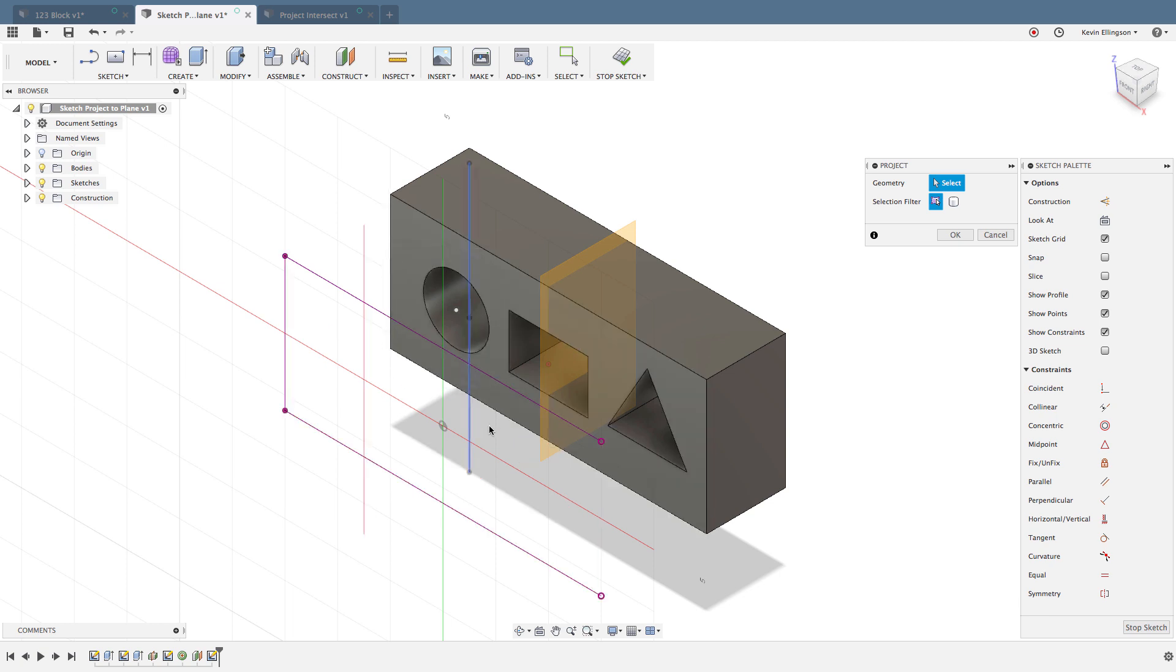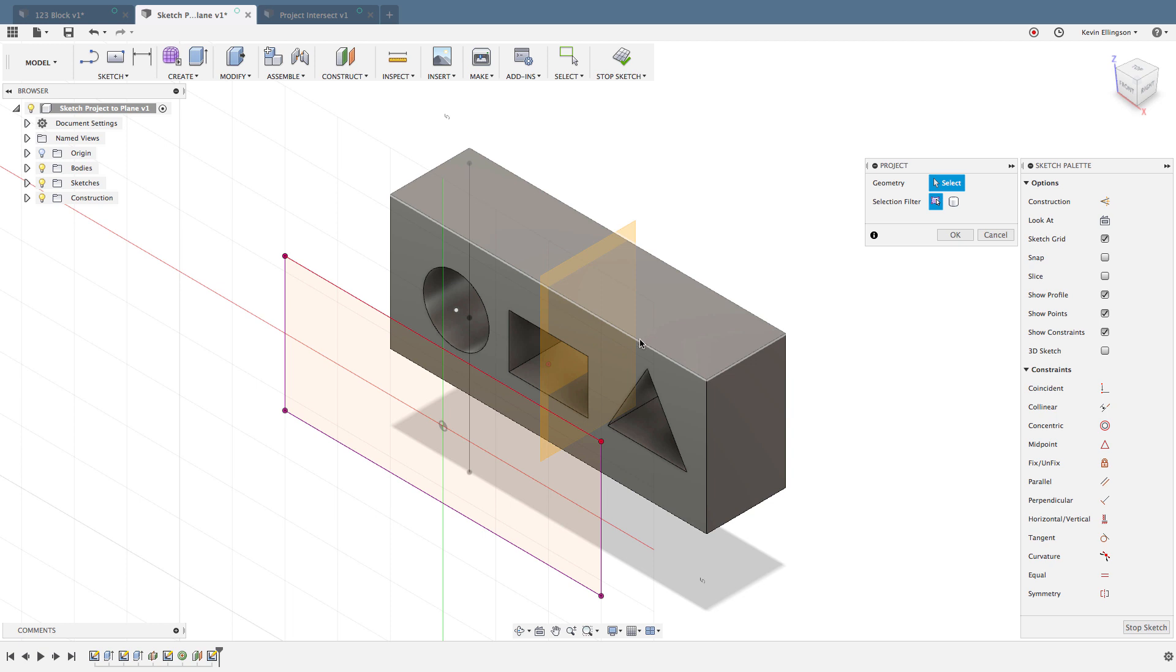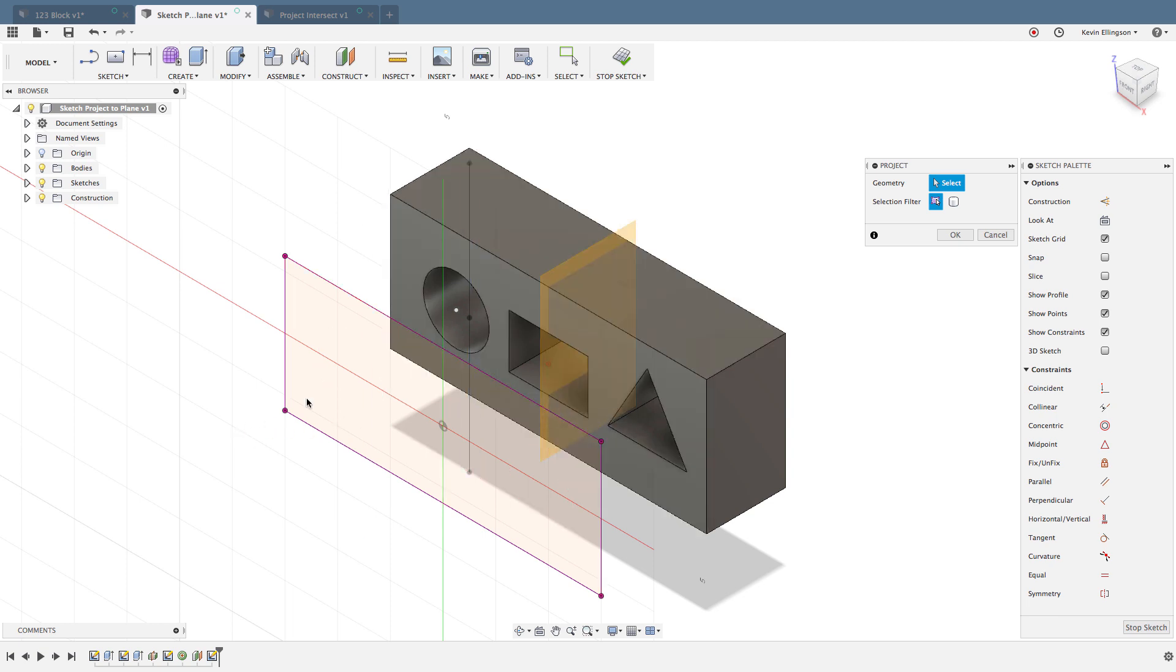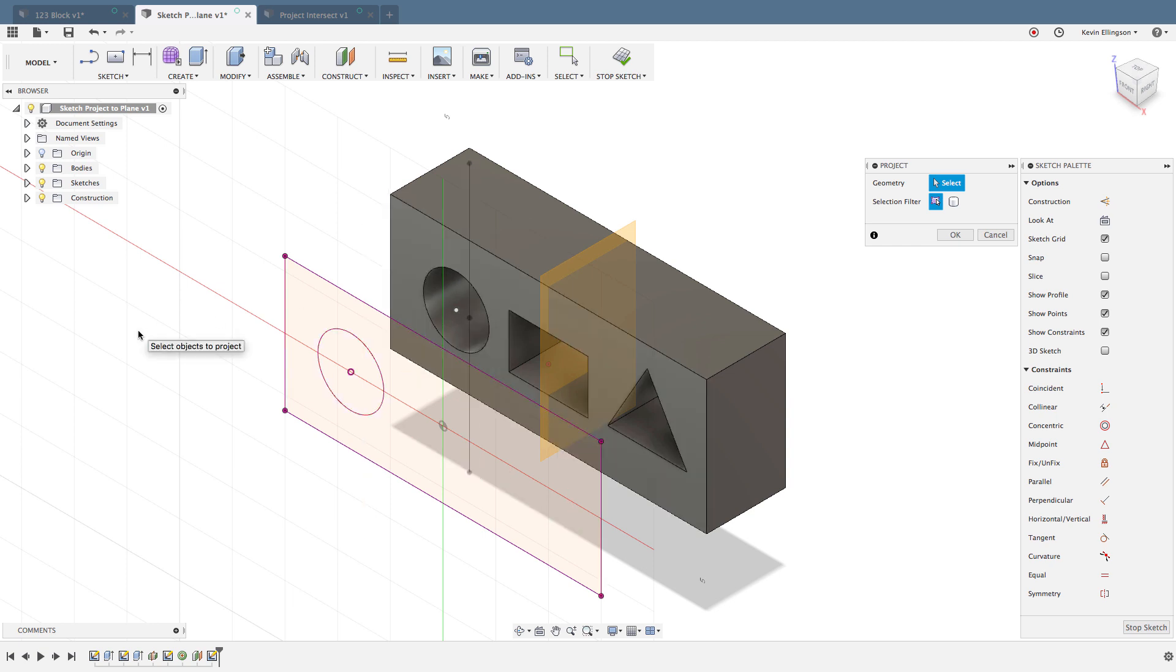It's going to project those entities onto the active sketch plane that I chose. You can almost think of a really powerful flashlight being shown on the back of this part, and the shadows of the part are projecting onto the plane that I'm working on. Whatever I click on will appear on that plane.